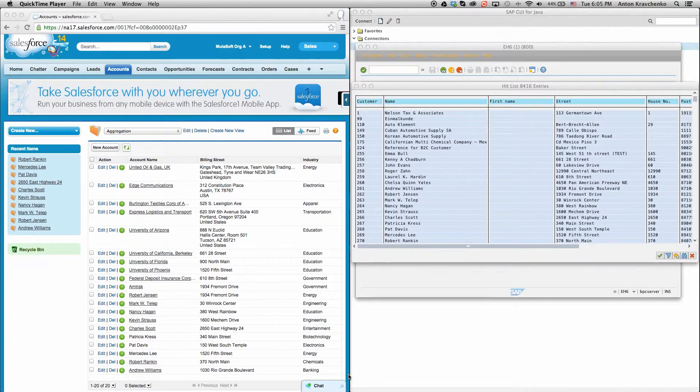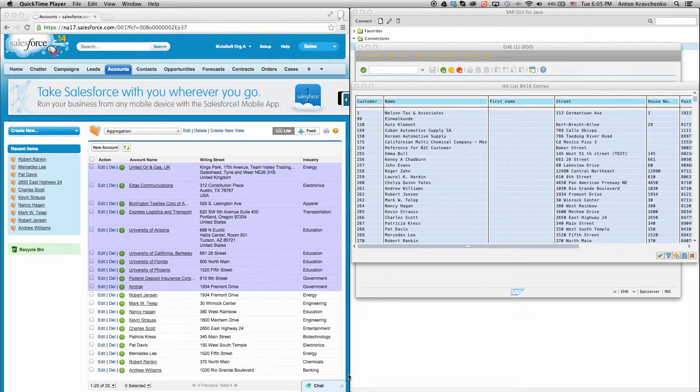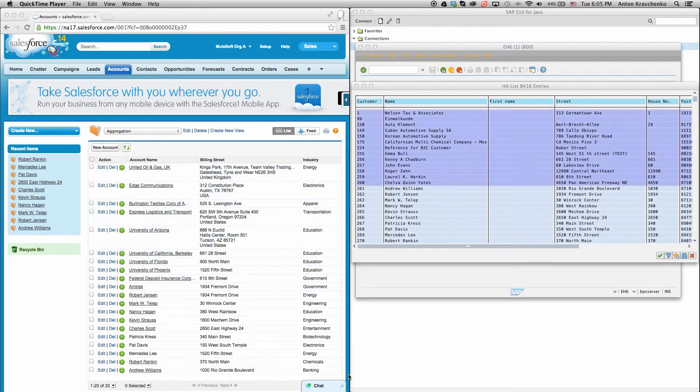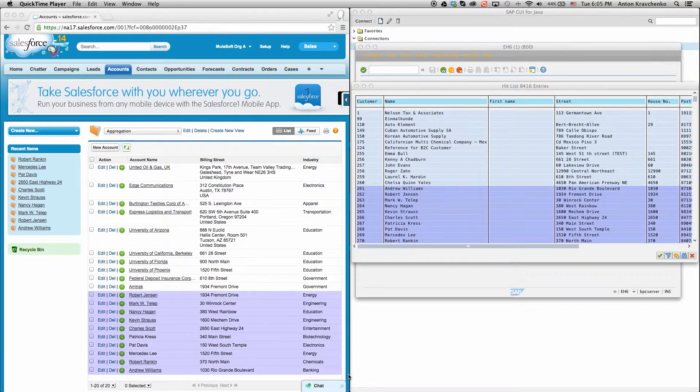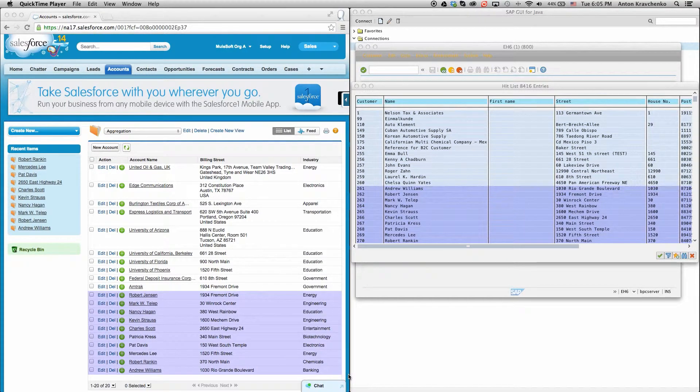Here, we can see that we have some accounts in Salesforce, some customers in SAP, and some in both Salesforce and SAP.